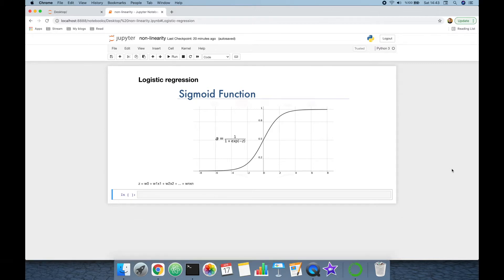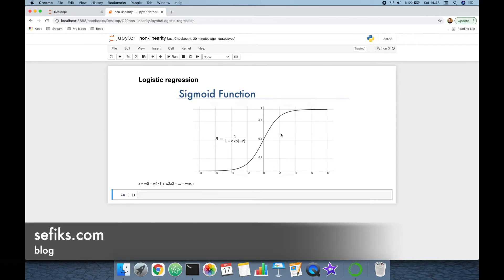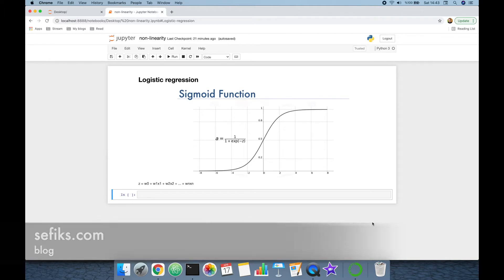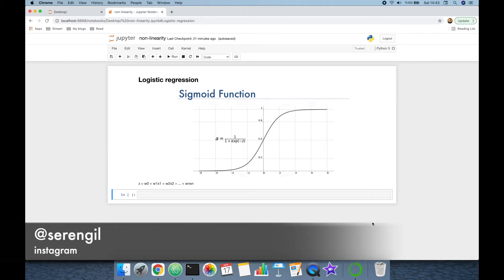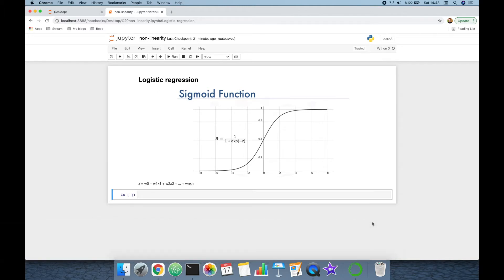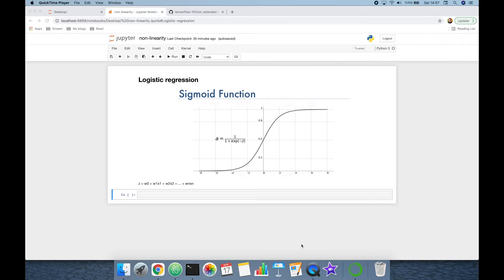...based on the sigmoid function, and the sigmoid function has an S-shaped graph. That's why you might think that the logistic regression algorithm is a non-linear algorithm, but that's not true — logistic regression is a linear algorithm. The main task of the sigmoid function in logistic regression is to transform the continuous inputs to probabilities between zero and one, but the sigmoid function cannot make logistic regression non-linear.